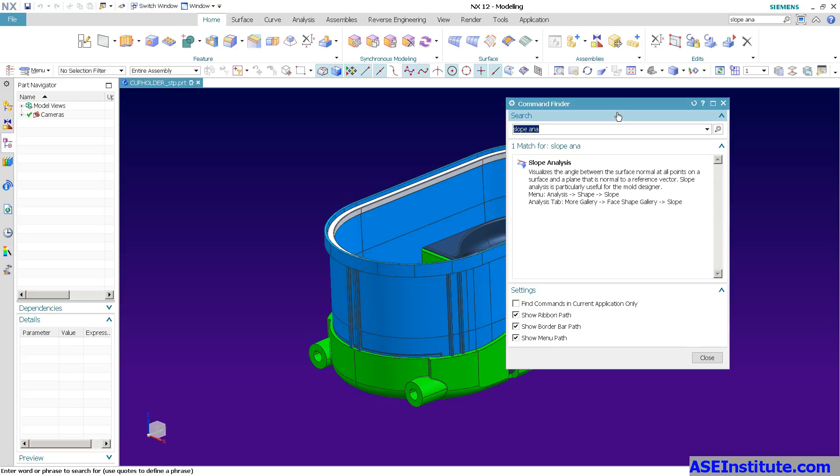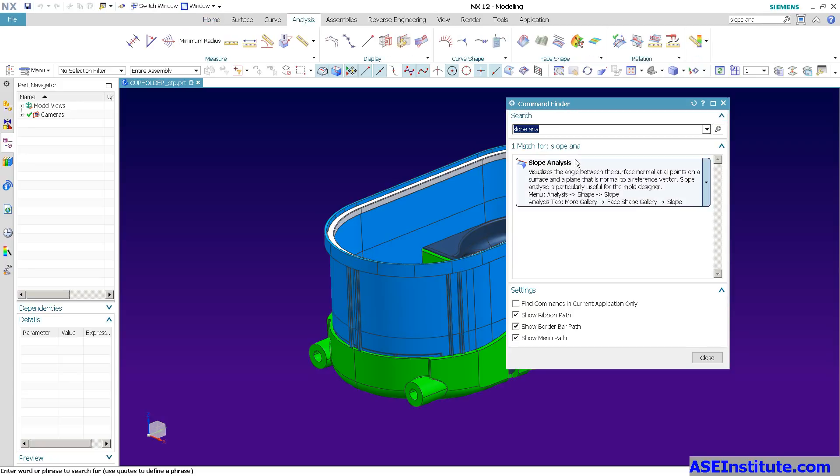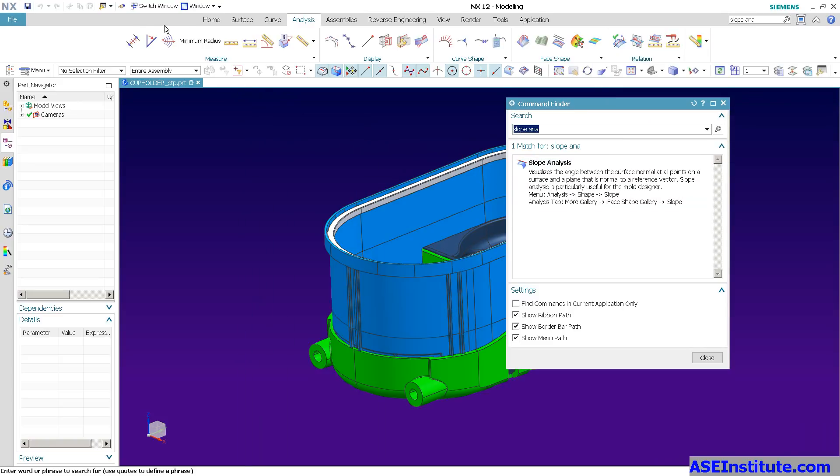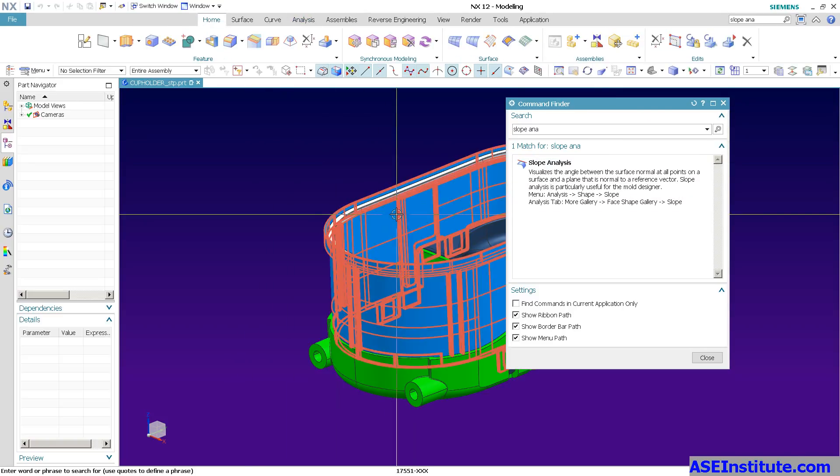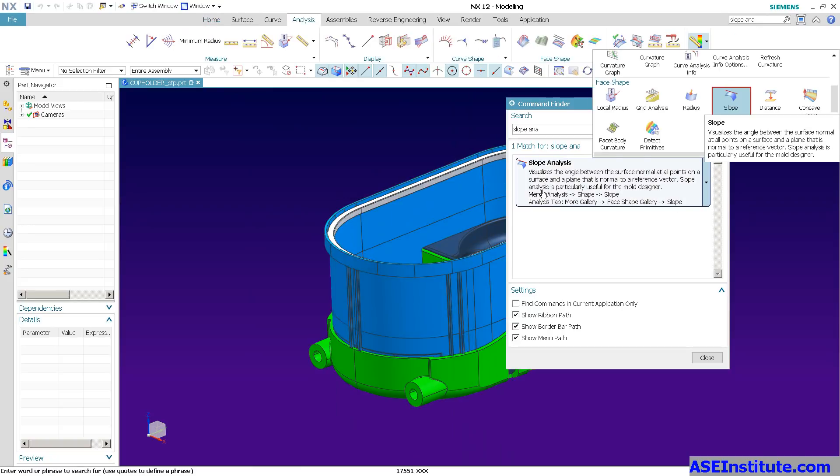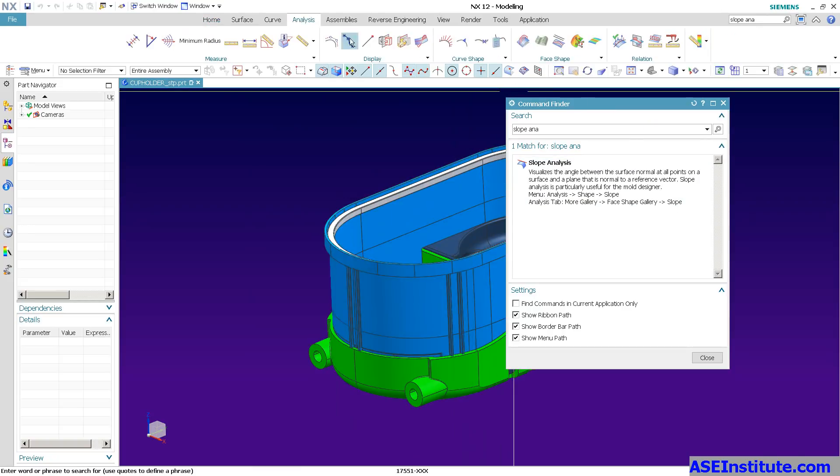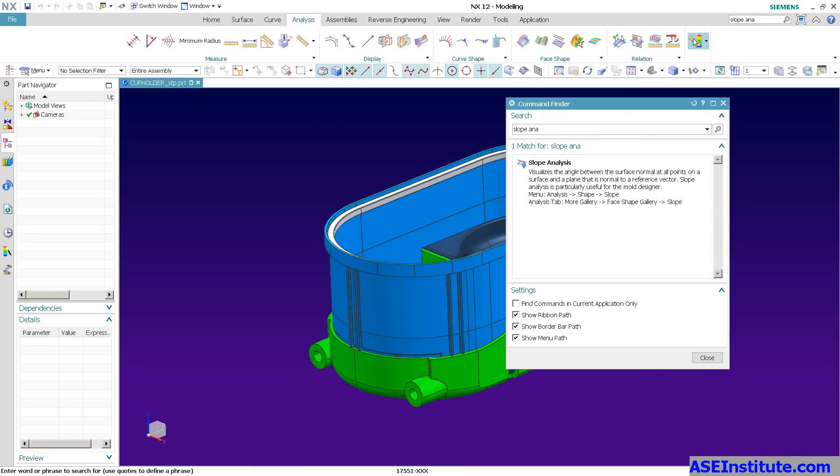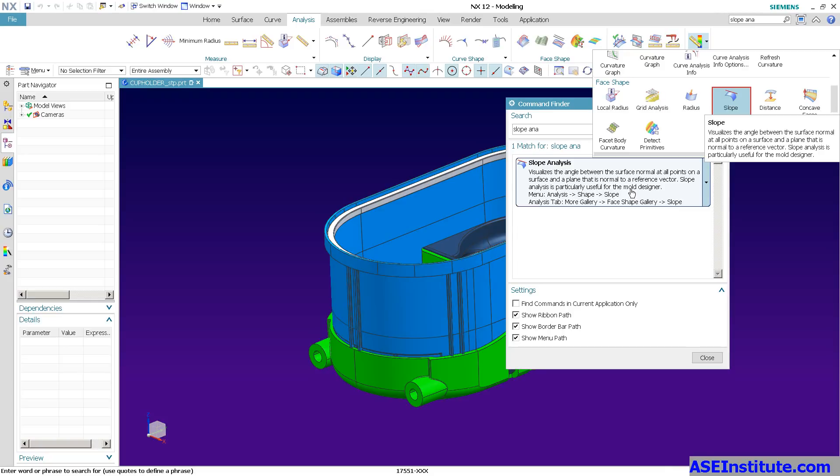It shows me the tool, gives me a little description of the tool. And if I move over the top of this, you'll notice that it shows me where the tool is located in the ribbons. You'll see here, initially I started out on the home tab, but as soon as I went to slope analysis, it switched over to analysis. And then it goes all the way to the very end right over here and it shows you, hey, there's slope.